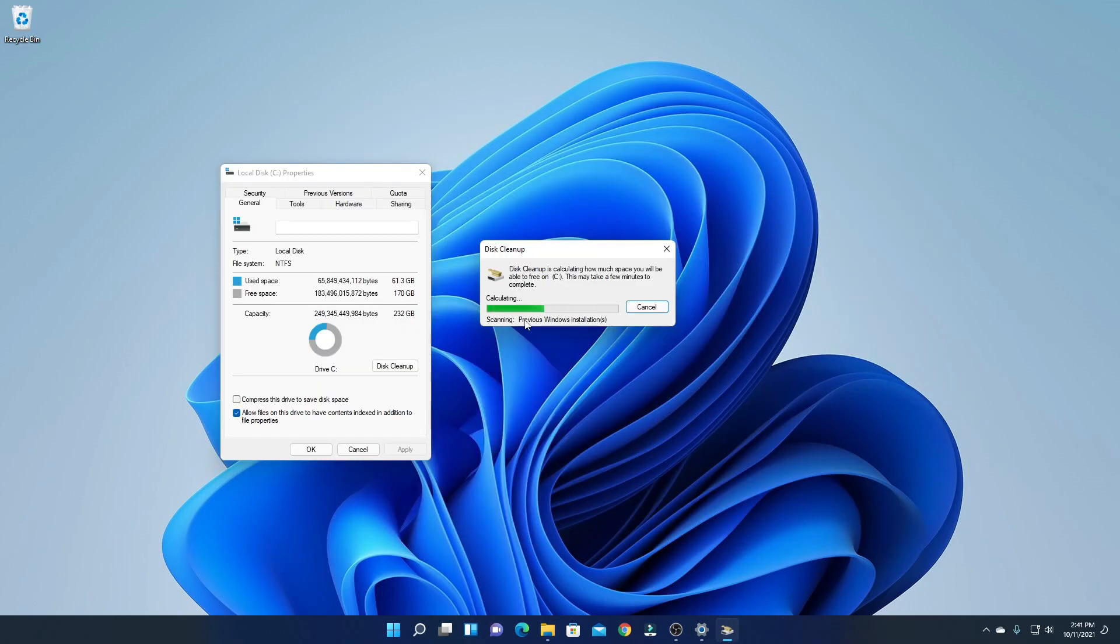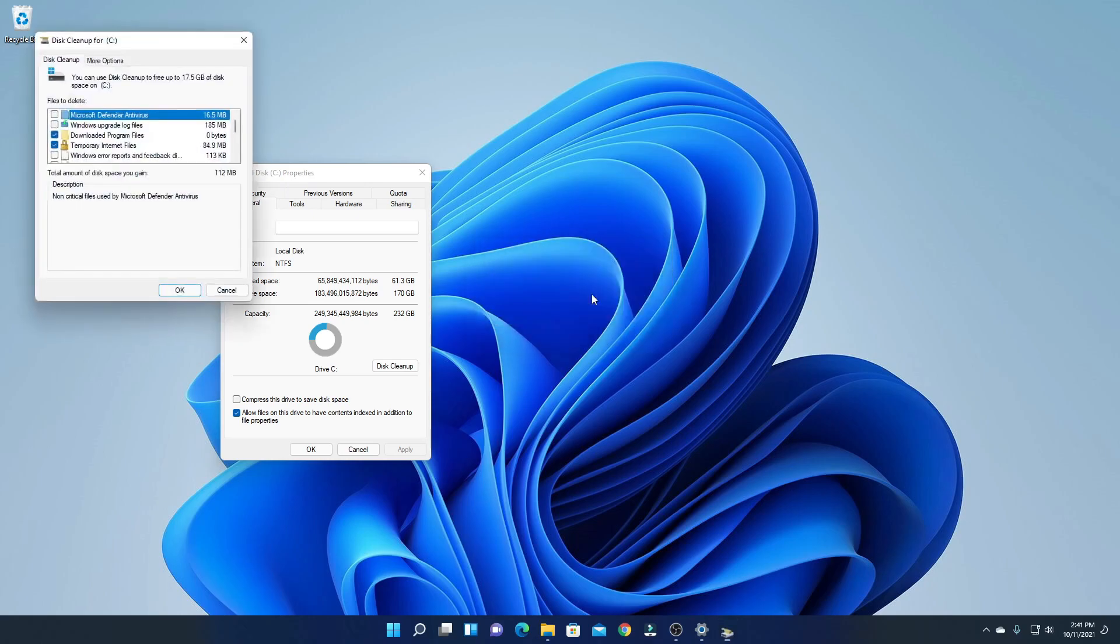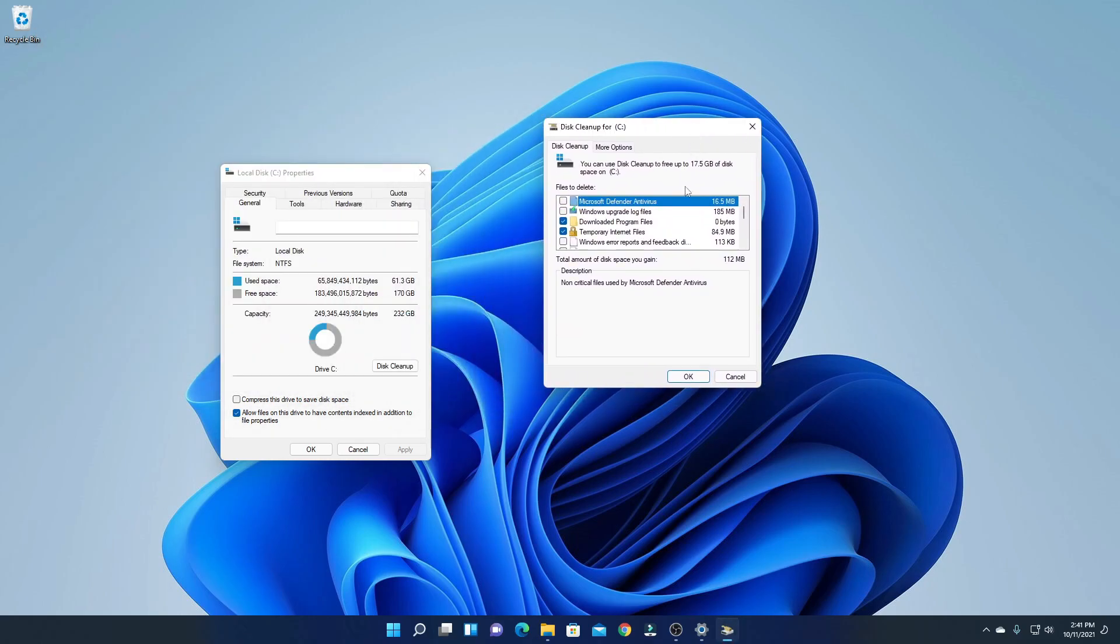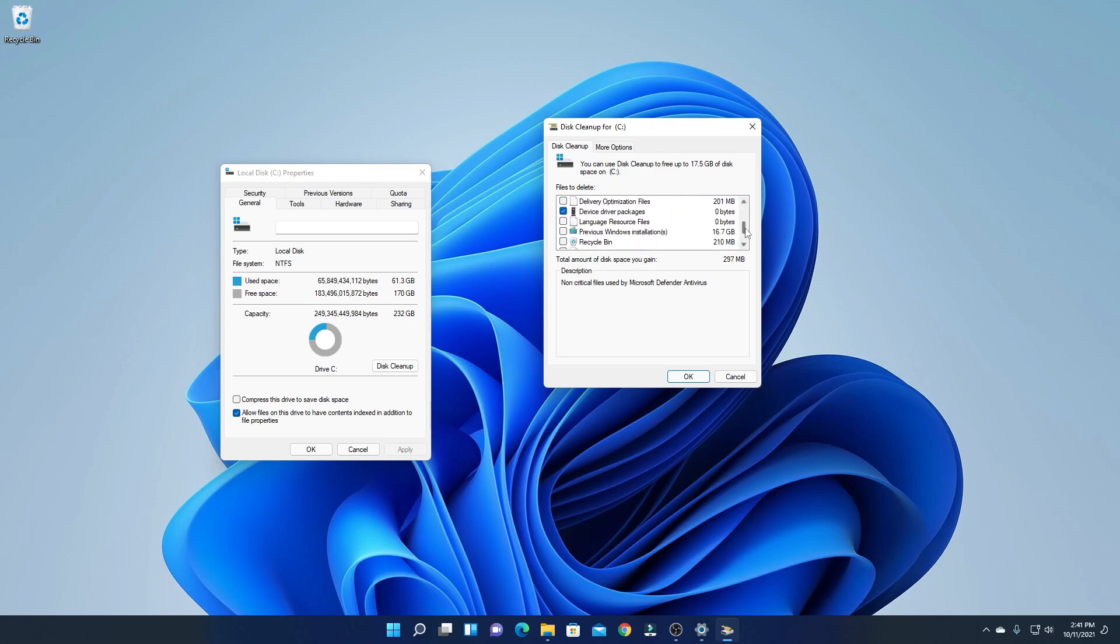Here you can see it is calculating previous Windows installation, so it will detect windows.old folder. Here we have all the files and folders which can be deleted using this function. Simply select Windows Update Log and select Previous Windows Installation option.